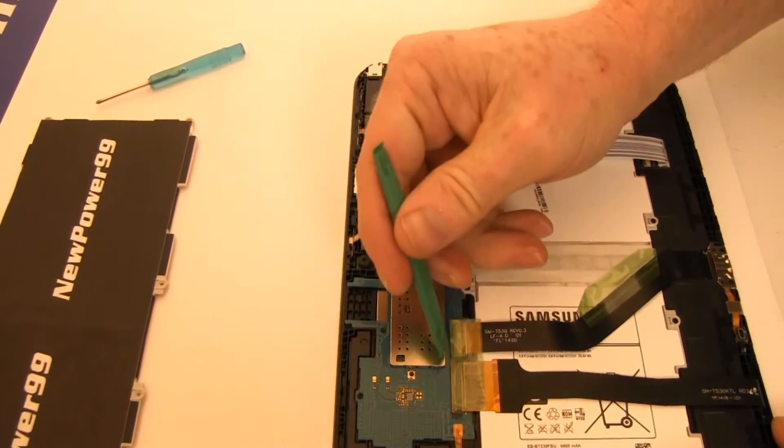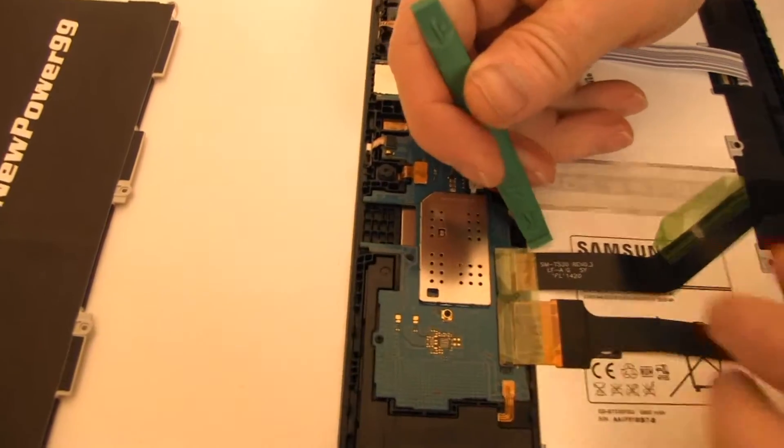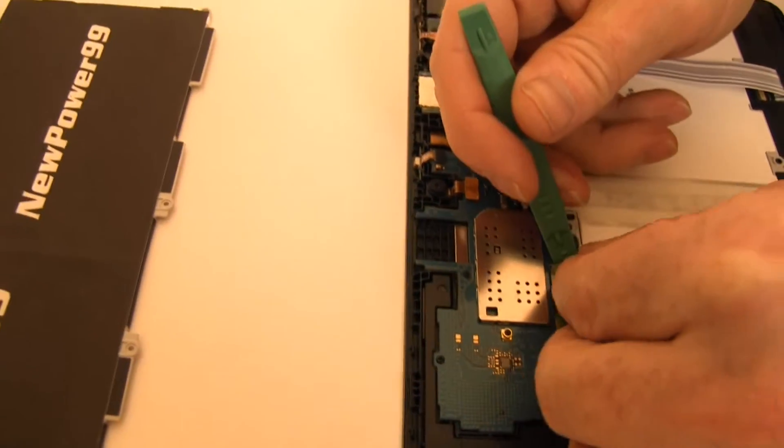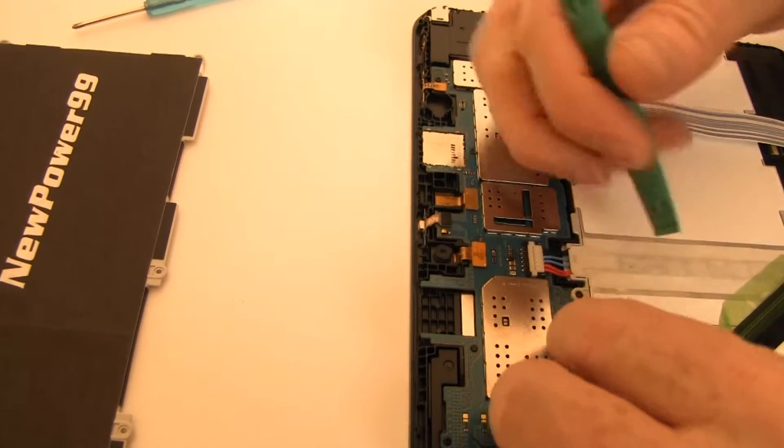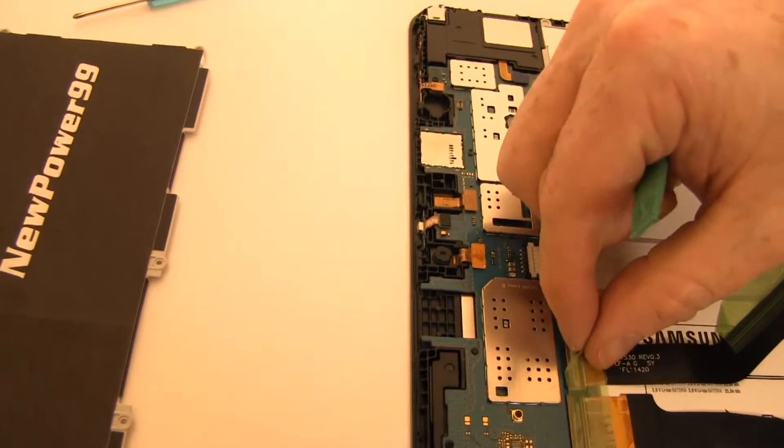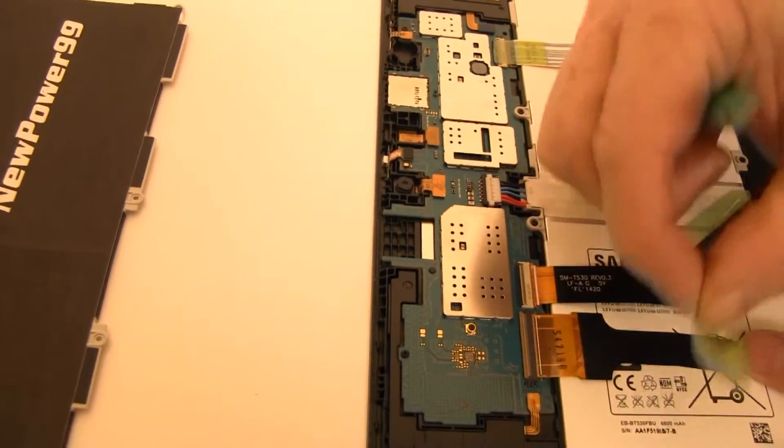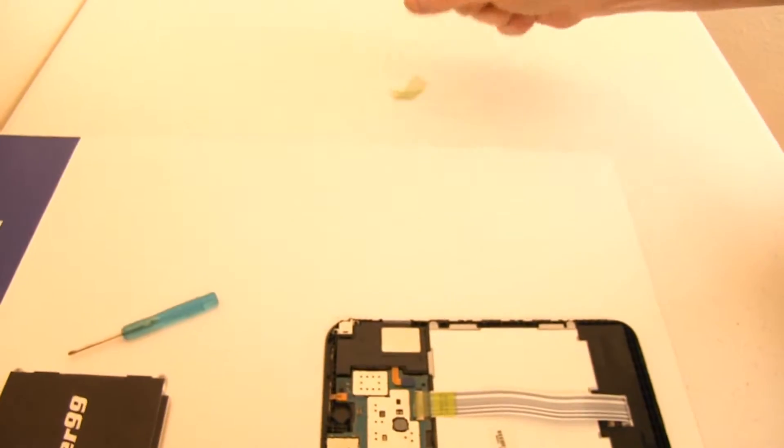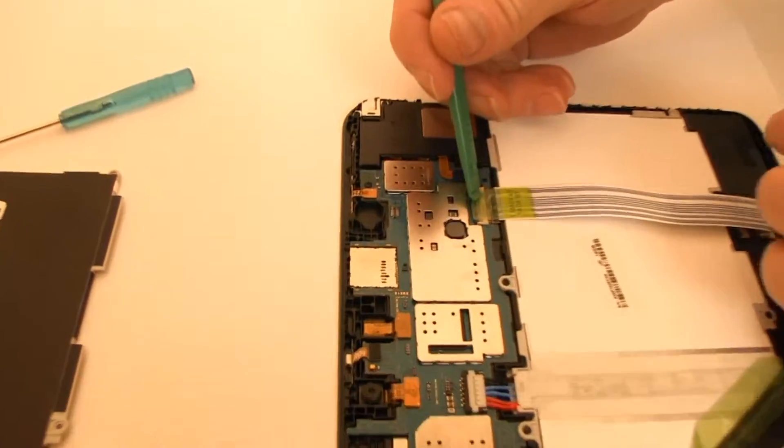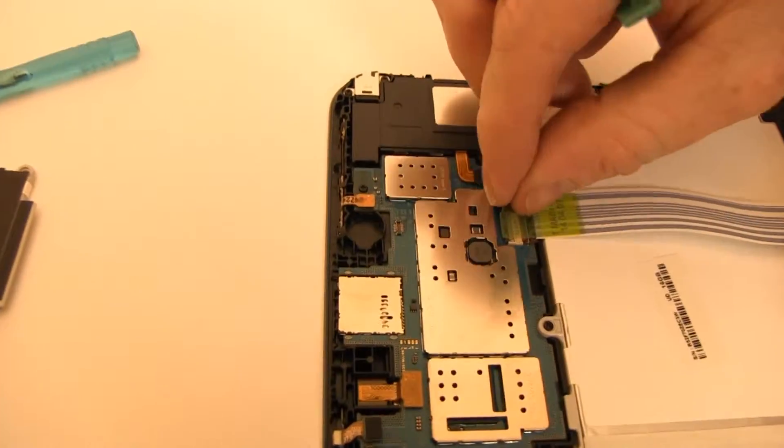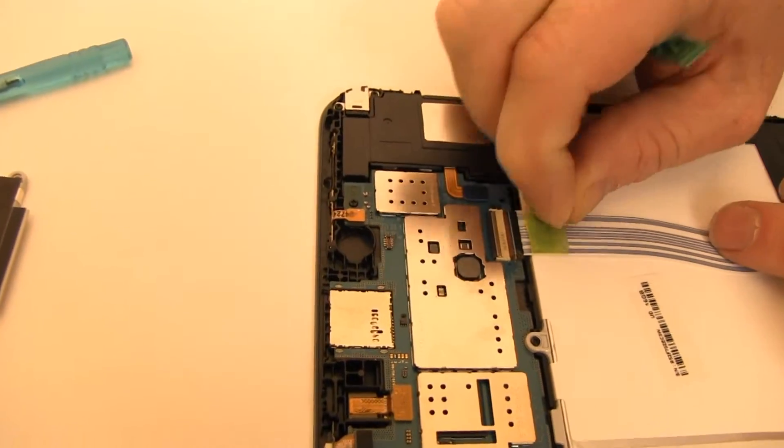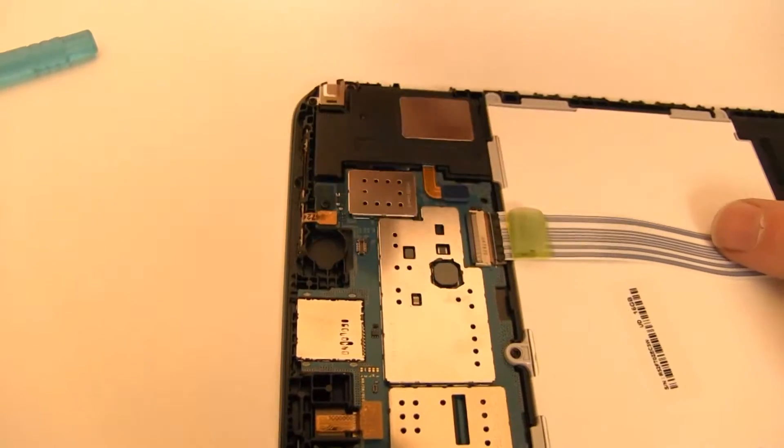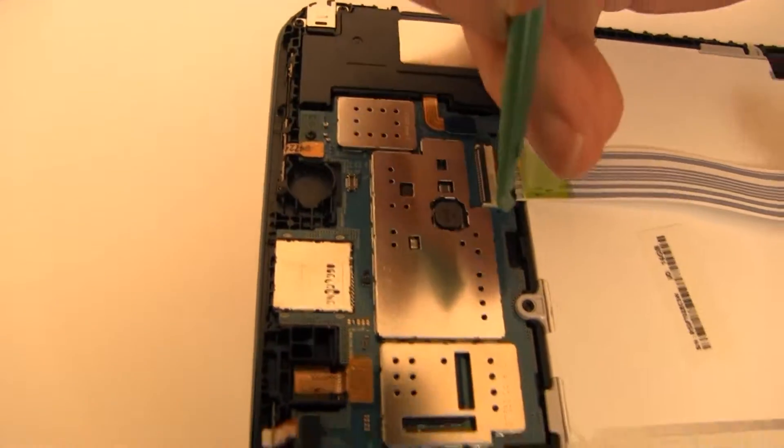Pull back the tape covering the connectors. Gently lift the connector latches as shown to be able to remove the ribbon cables.